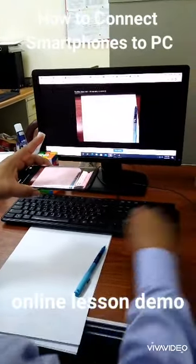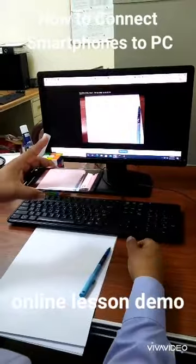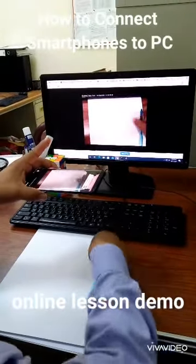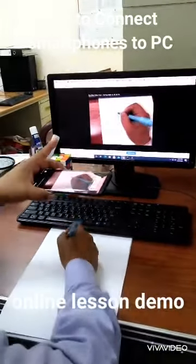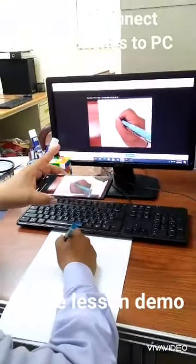You can now do some lectures, for example writing or demonstrating on paper while your camera captures it.